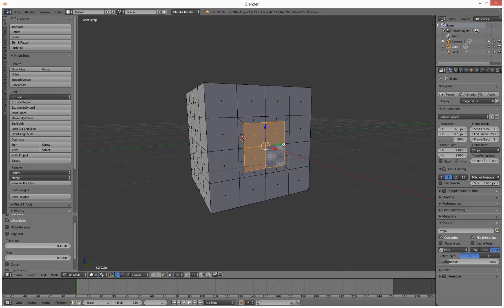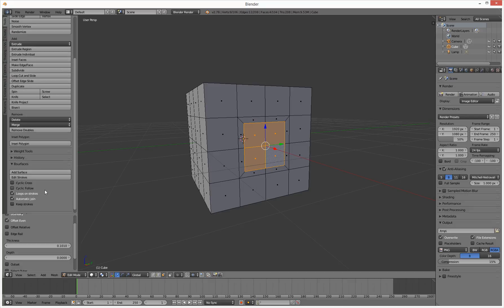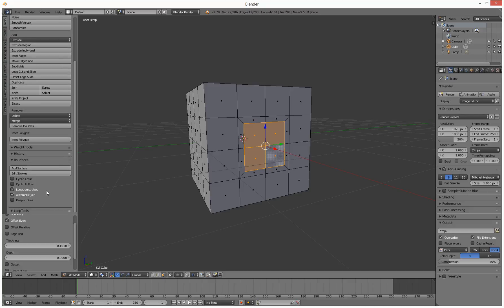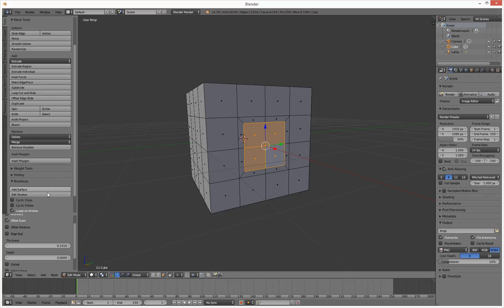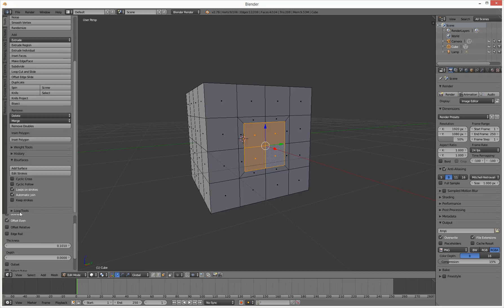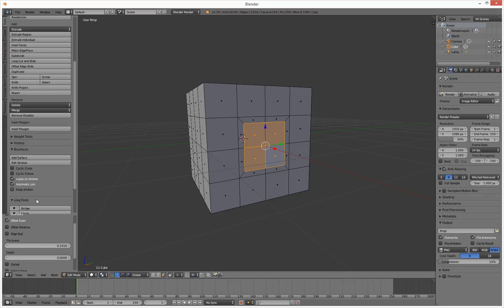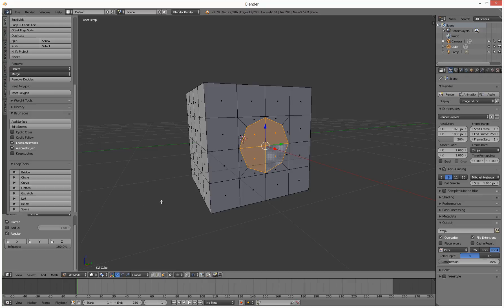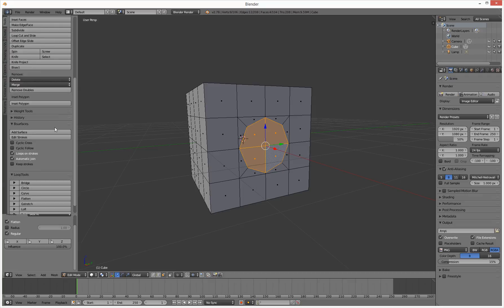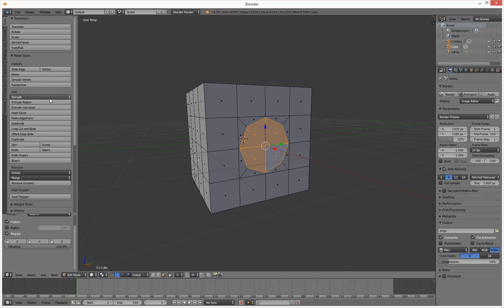What we need to do now is make this circular. So there's a tool called, what I'm looking for, loop tools, called circle. So that fixes that. It's a little bit big, so I'm going to scroll up to the top and just scale it down a little bit.